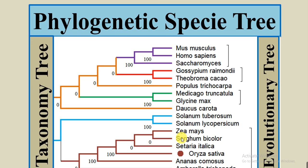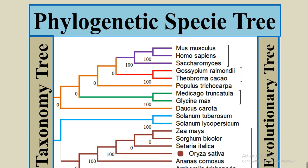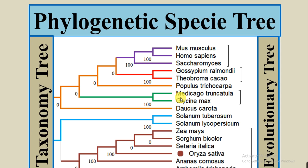Like here the Zea mays, Solanum tuberosum, Setaria italica, Oryza sativa, they come in the same group, so it means that Oryza sativa is near to these species. While the Solanum tuberosum and Solanum lycopersicum make the same group. Here Medicago truncatula and Glycine max make the same group.